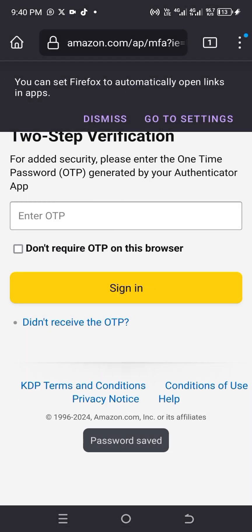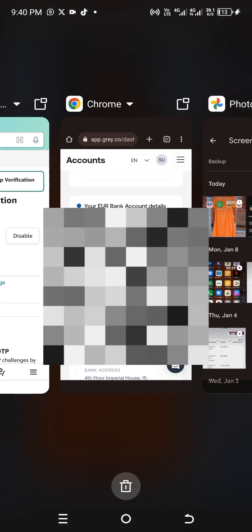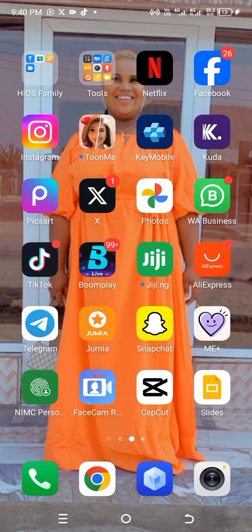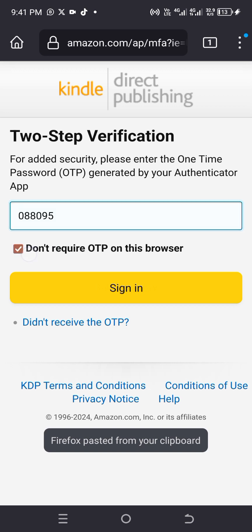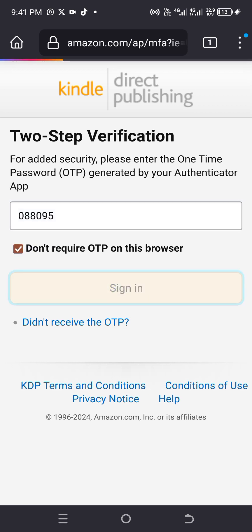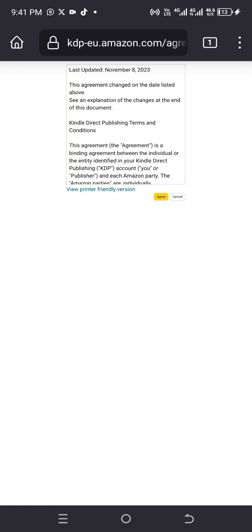Remember — email, not phone number. When prompted for two-step verification, go to your Authenticator app. The code is always rotating, so make sure you copy it before it expires. Copy the code, then click 'Don't require OTP' so they won't keep asking for OTP every time, then click 'Sign In'. Just agree to the terms when prompted.